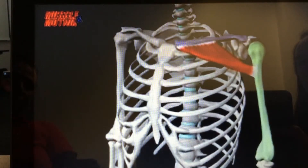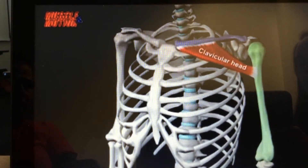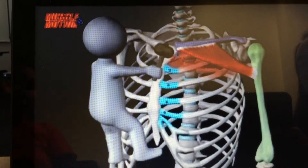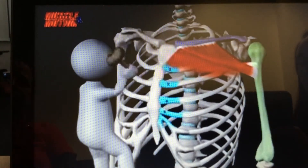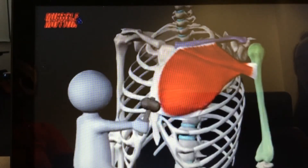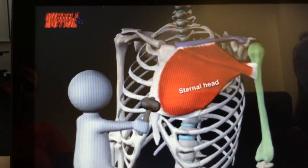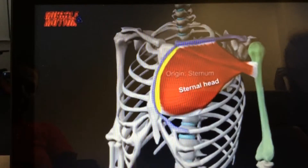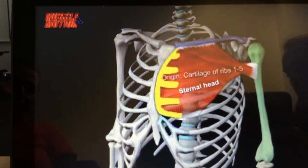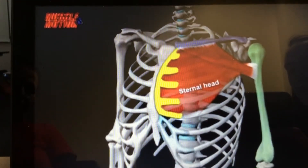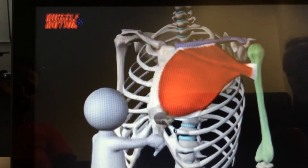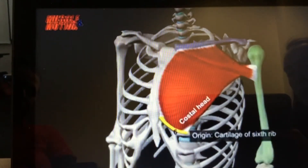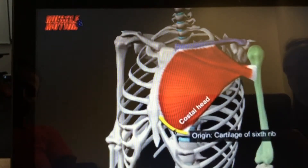The upper portion of the pec major is the clavicular head, which originates from the mid-portion of the clavicle and on costal cartilage 1 through 5. The sternal head originates on the sternum. Some also call the origination on the 6th costal cartilage and the abdominal aponeurosis the costal head.